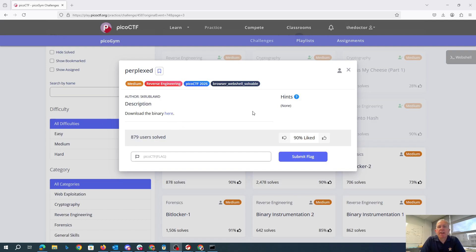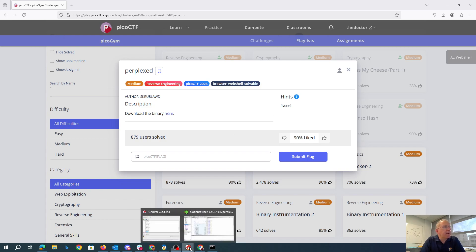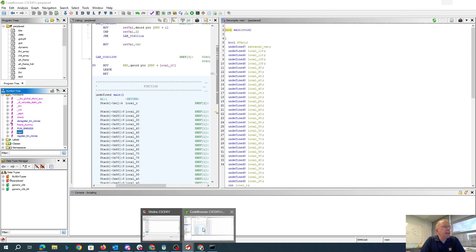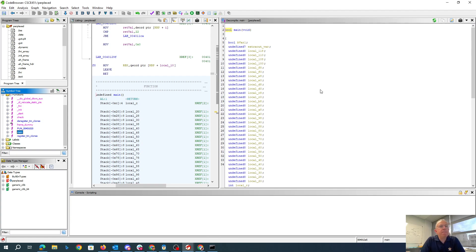Perplex down the binary here, no hints. Okay, so I've got the binary and I've put it here into Ghidra.